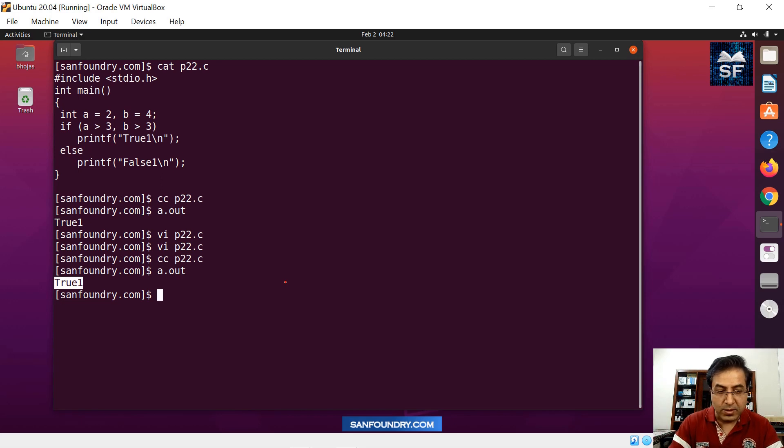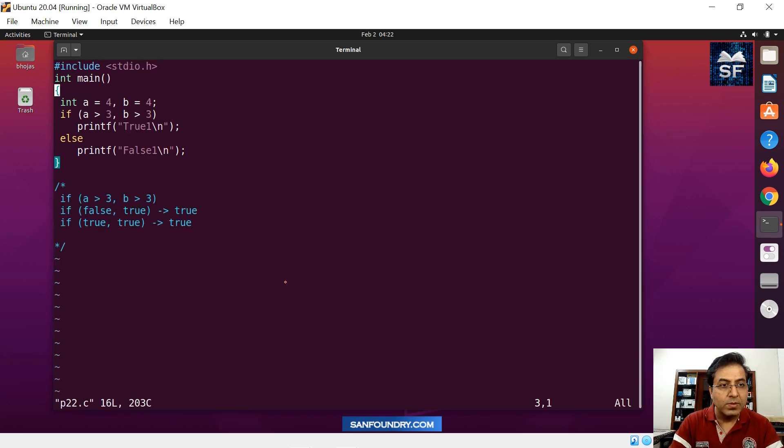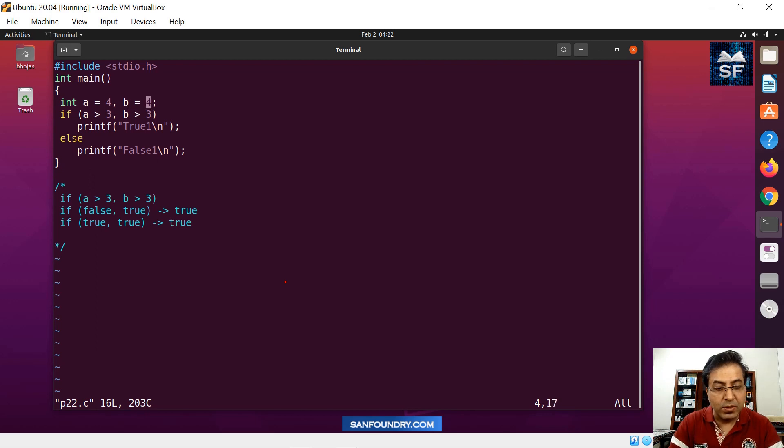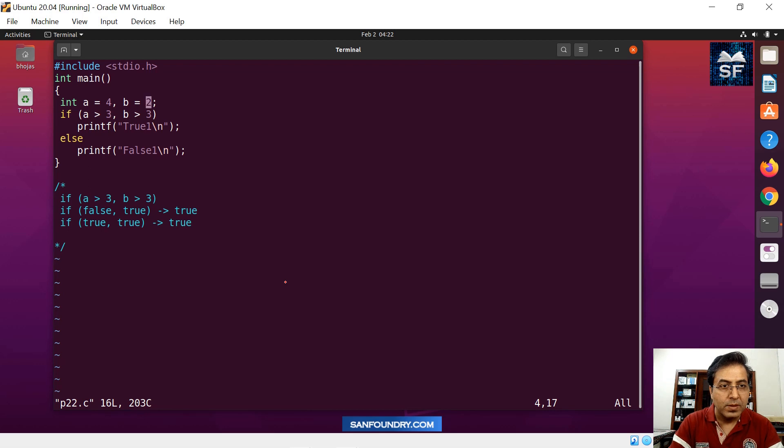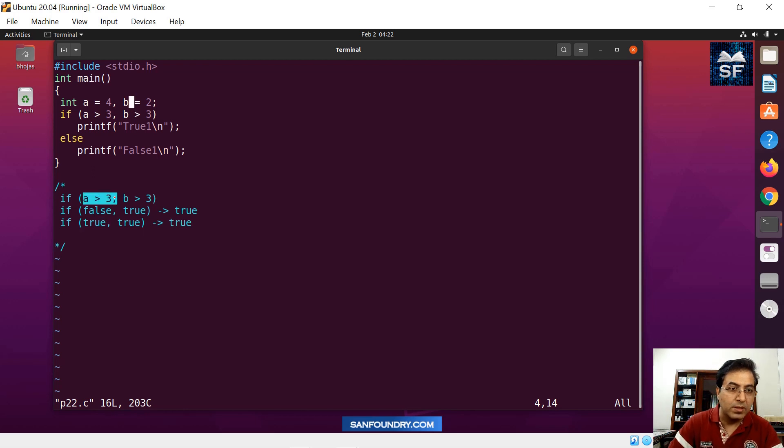Now we'll change it. We'll change it further. Suppose we want to make the second person false, b equals to four, we'll make it b as two now. So b is two. If b is two, then you know that a was four. So this was true, a is greater than, four is greater than three, but b became two.